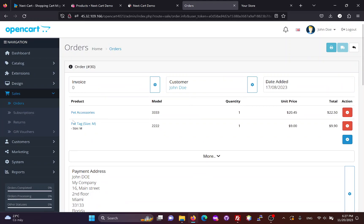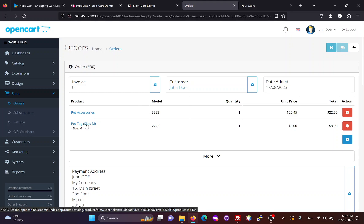If all products, customers and orders are migrated, the link between them will be preserved on the OpenCart site.